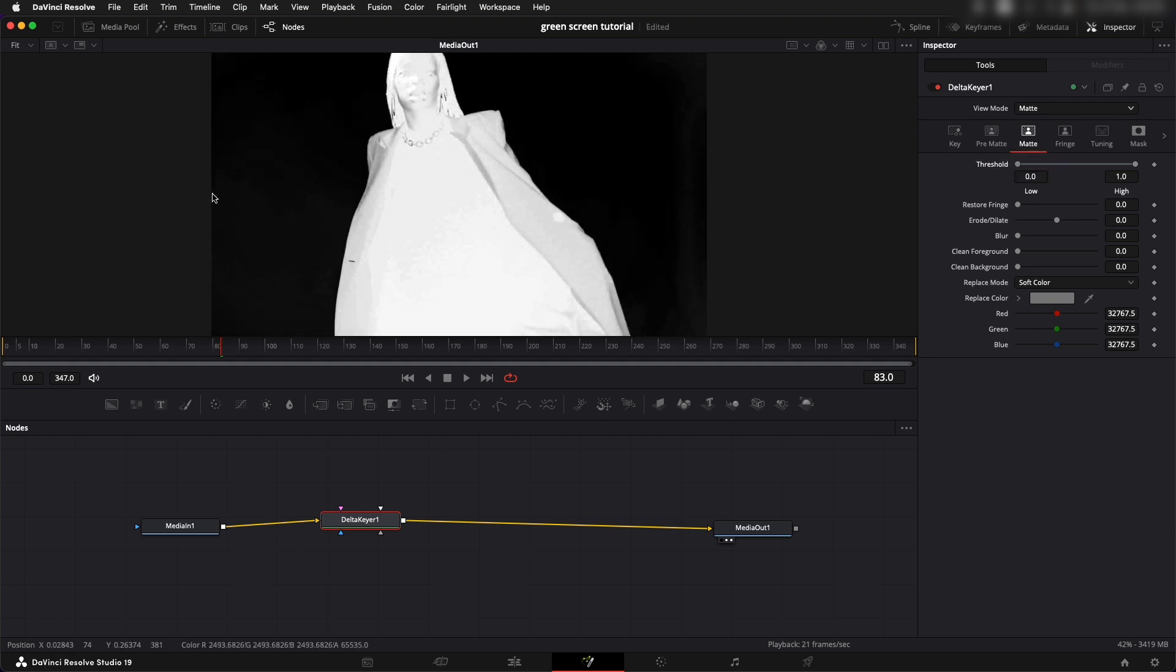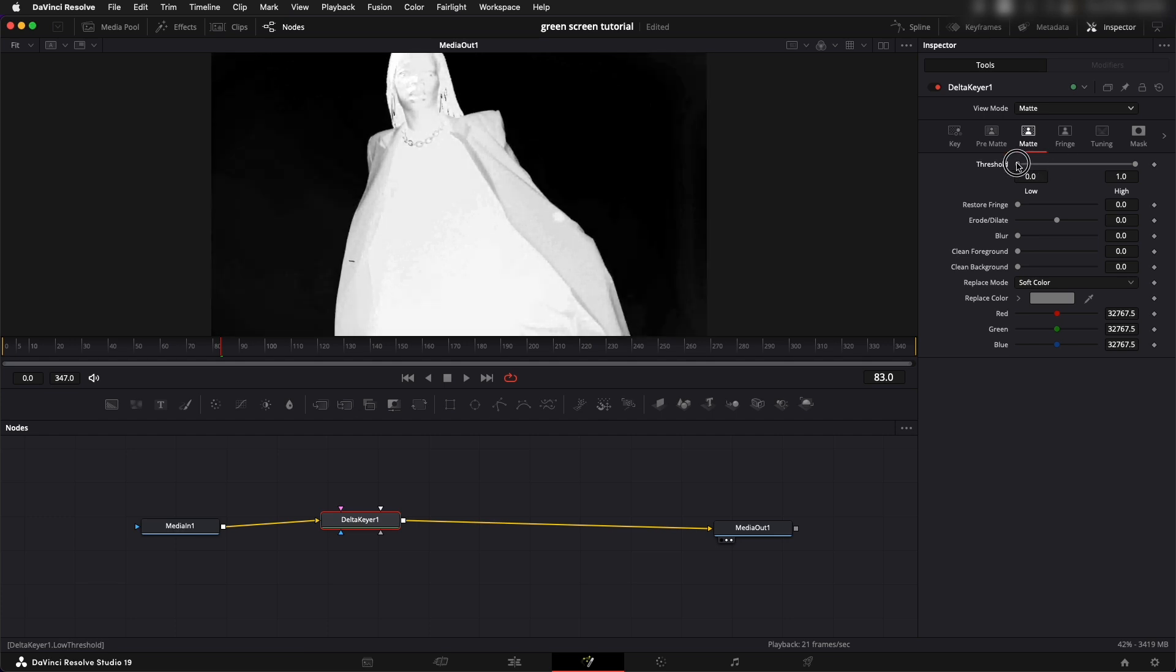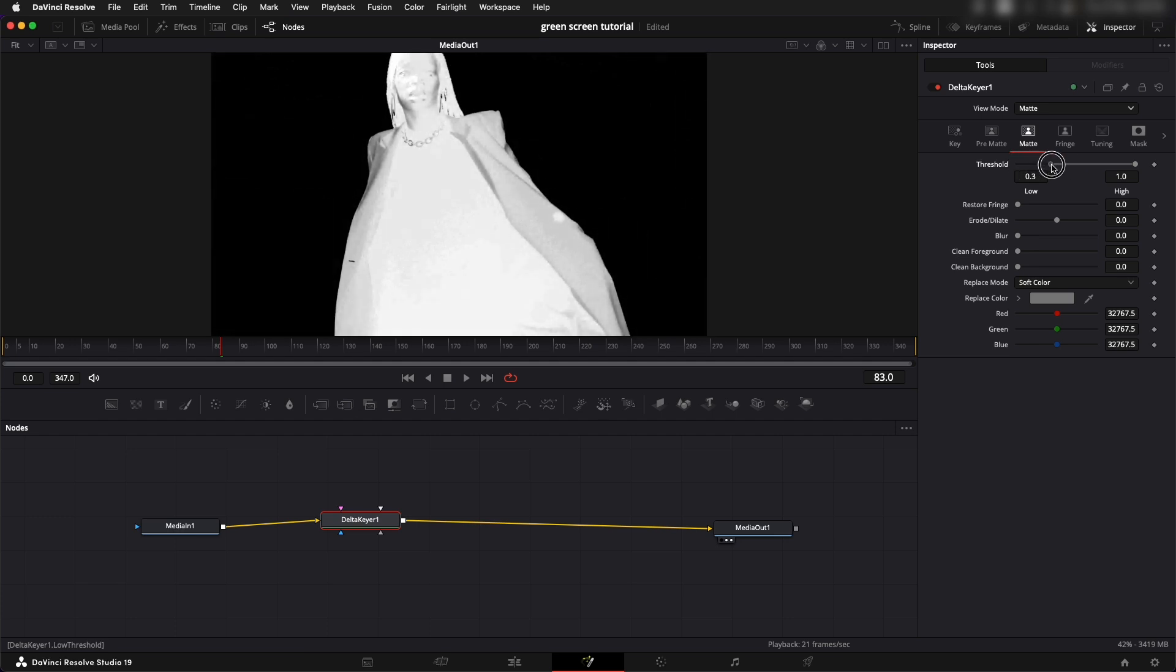You can see it has a little bit of a haze so I can increase that a little bit to get rid of that haze, and then I can go to the other side and increase the whites.